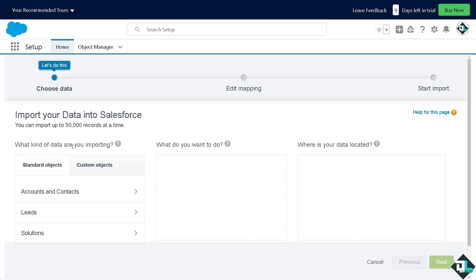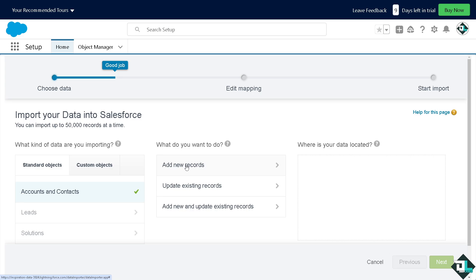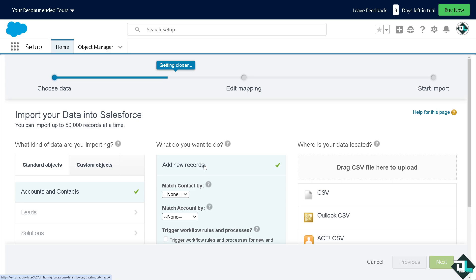These are going to be the first step. Now, you can choose a custom objects or standard objects wherein for standard objects, you have accounts and contacts. You can add new records, update existing records, add new and update existing records.